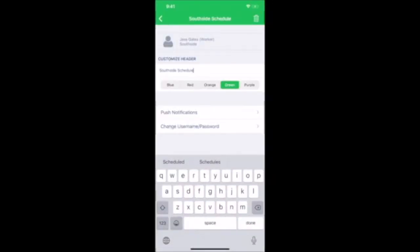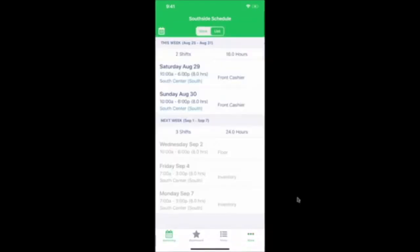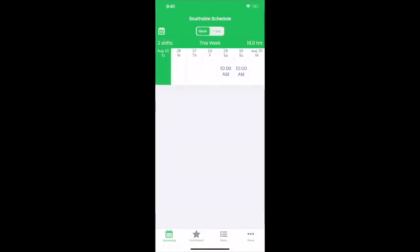At the bottom, you'll see a toolbar. In the Upcoming section, you'll see a list of your upcoming shifts for this week and next week. If you change the tab to Week, you can see a week-long calendar view.